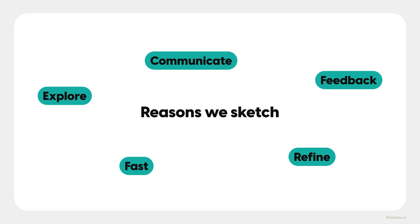Again, your goals are to explore, generate ideas, communicate with others, get feedback, refine your concepts, and save time.